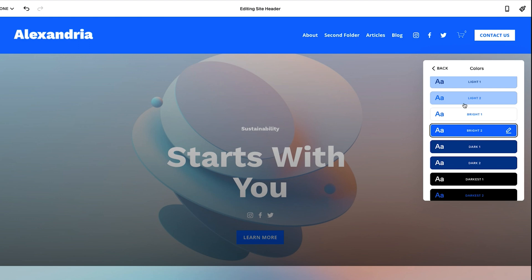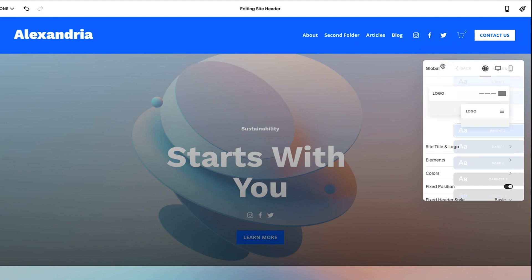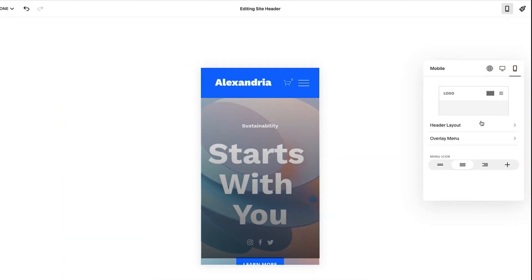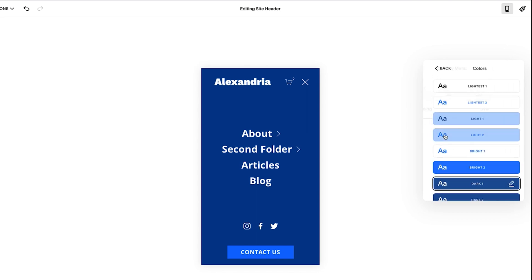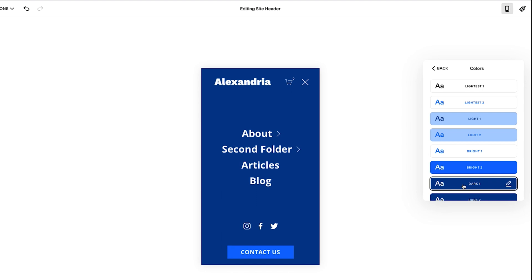And then if I go to mobile, I can keep for the colors dark one. So you could have a separate look and feel for the color on desktop and mobile, which is a really nice feature.